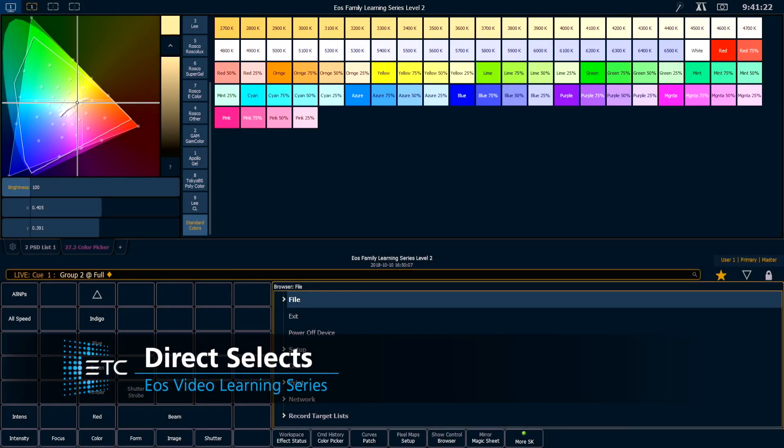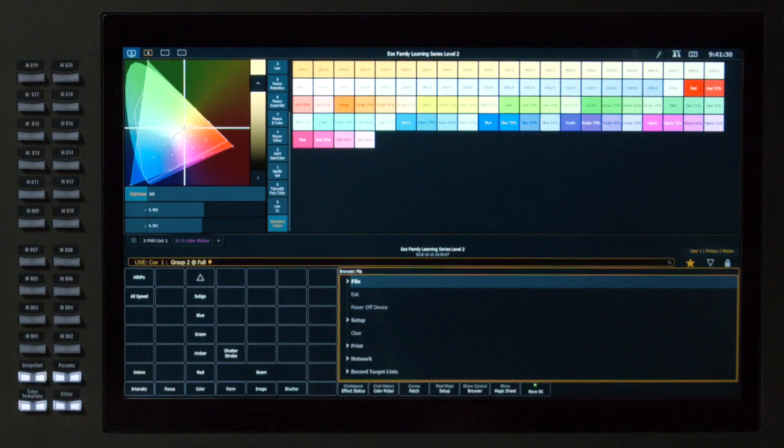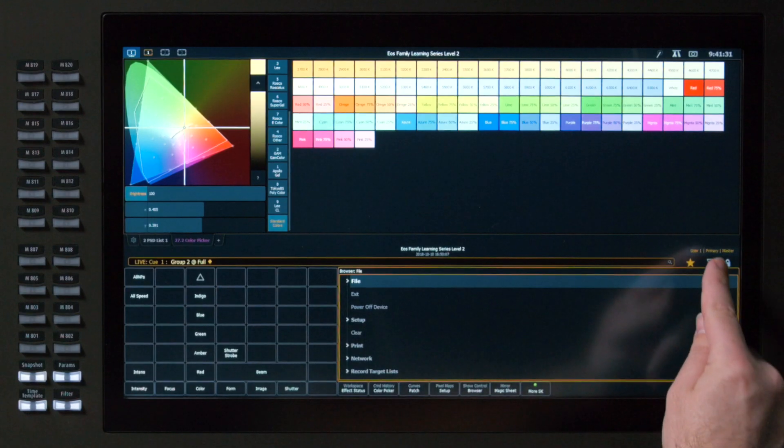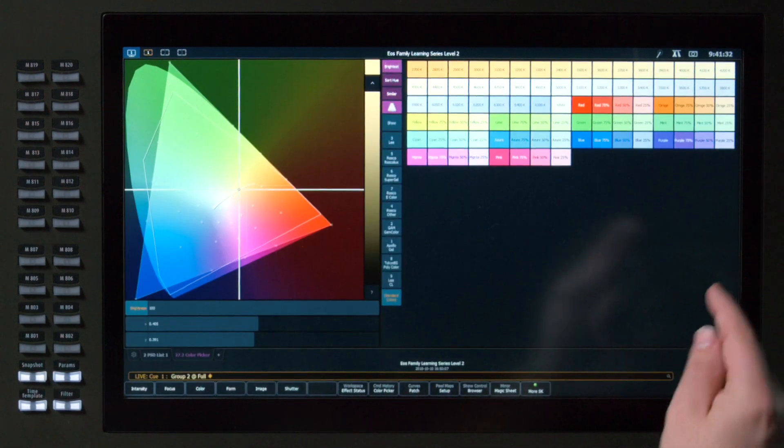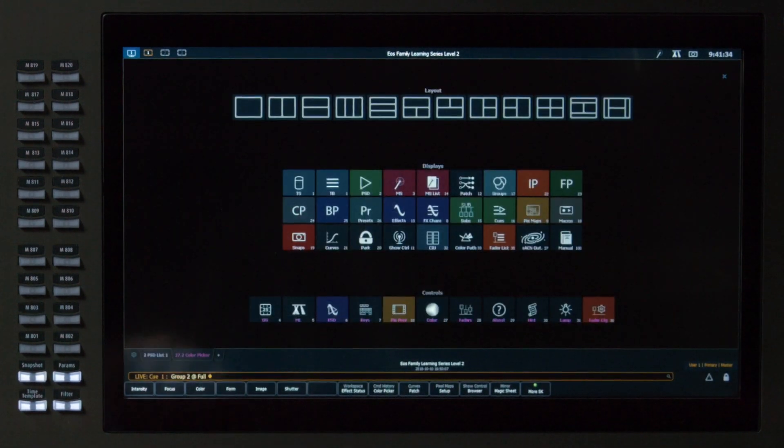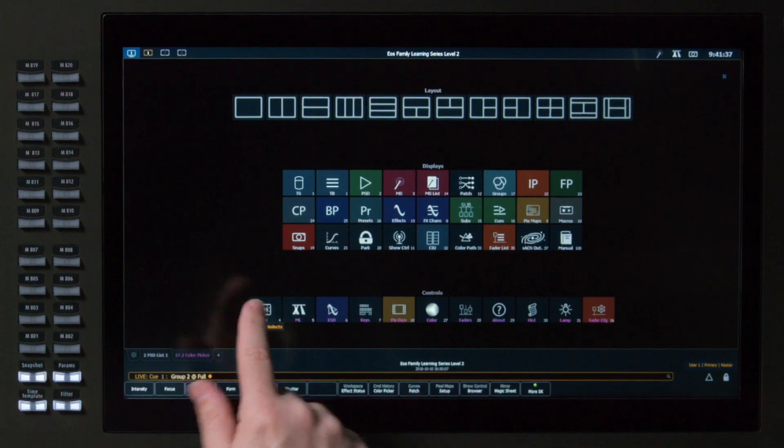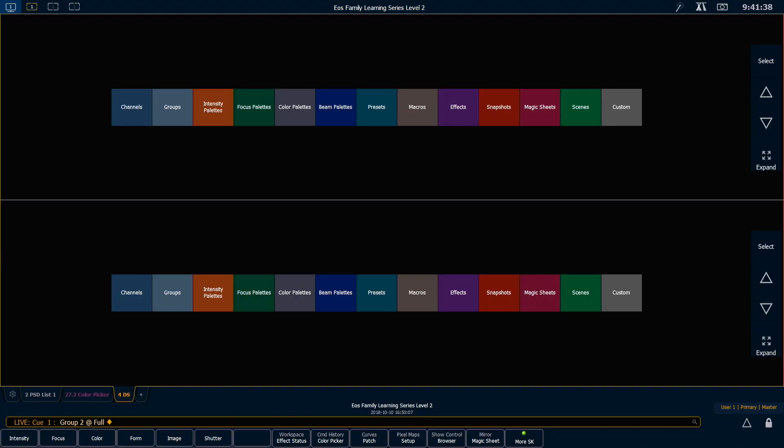Let's take a look at the Direct Select controls, which are particularly useful when dealing with palettes and presets, but have a whole lot of other uses as well. So just for a bit of screen real estate, I'm going to collapse my CIA. I'm going to add a tab, and I'm going to pick my Direct Select module.